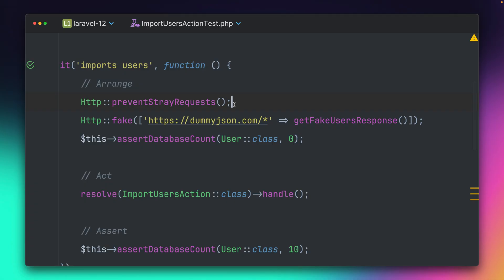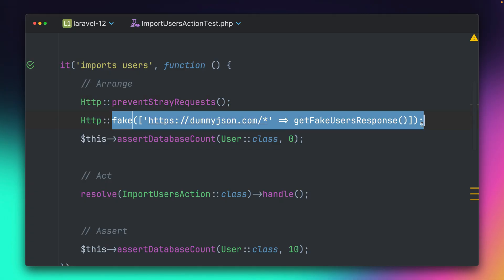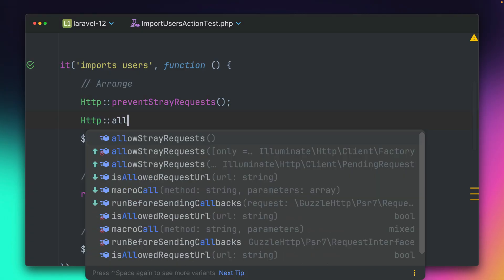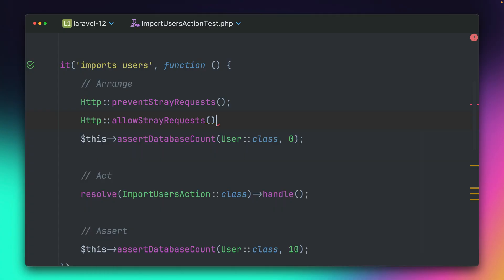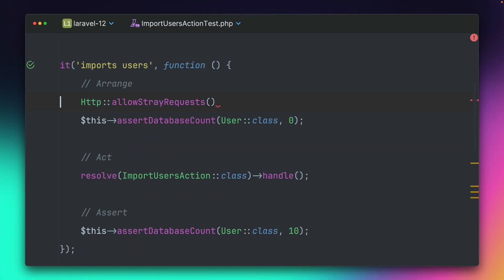But there are also circumstances where you still want to make this request, but maybe that's the only one that you want to allow. And we can do this now with the new allowStrayRequest method. But actually, it's not new. We already had this before. You could already use it like this. But this way,